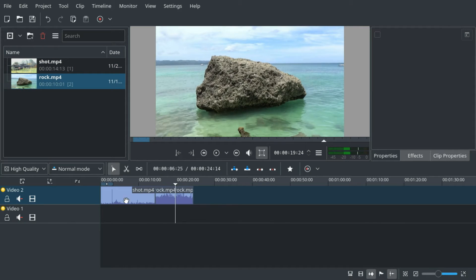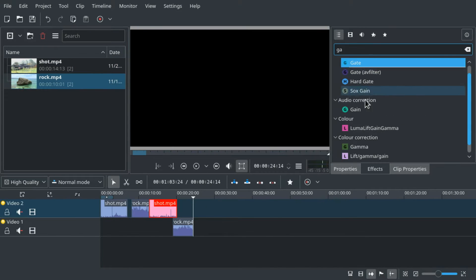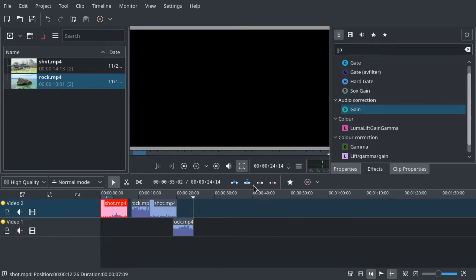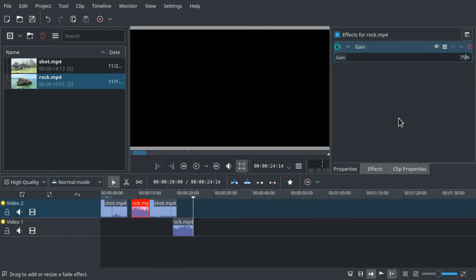Hello and welcome. Sometimes in KDN Live you want to add one effect to multiple clips and you don't want to have to repeat setting the parameters if they are all the same anyways. I will show you how you can avoid doing this.